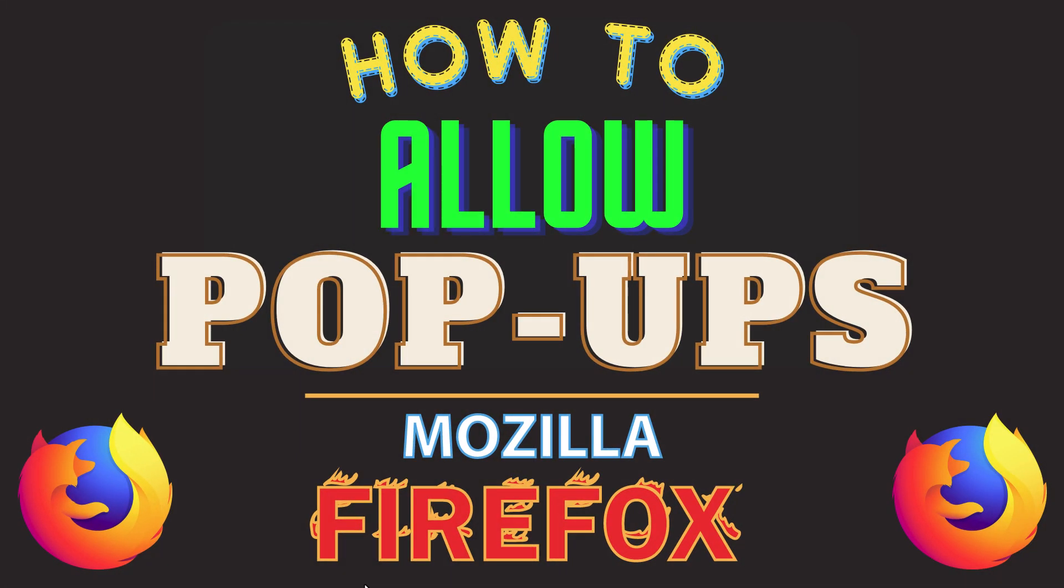This is going to be a video tutorial on how to allow pop-ups in the Mozilla Firefox web browser. I will be using a desktop PC for this. Let me jump over to my browser here.